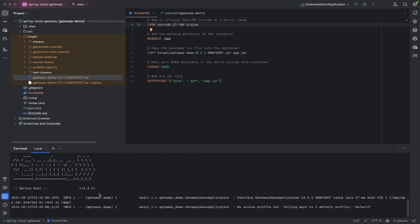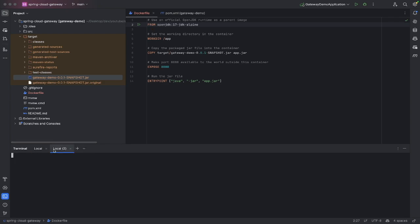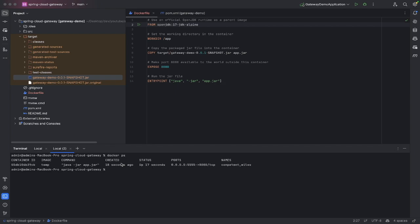I'm going to open up a new terminal here and do docker ps. This should show me the containers that I have running. You can see 17 seconds ago we've got this new one, so if I want to actually hit this, I'll need to go into my browser.